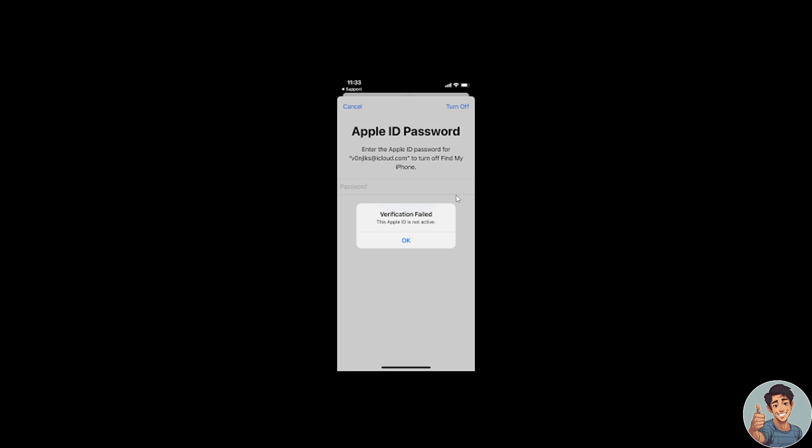So first off, reboot your iPhone or iPad. By performing a simple restart, you can refresh your device system quickly and sometimes it fixes some small problems with your device and account. Of course, consider that the steps of restarting an iPhone may vary due to different iPhone models.